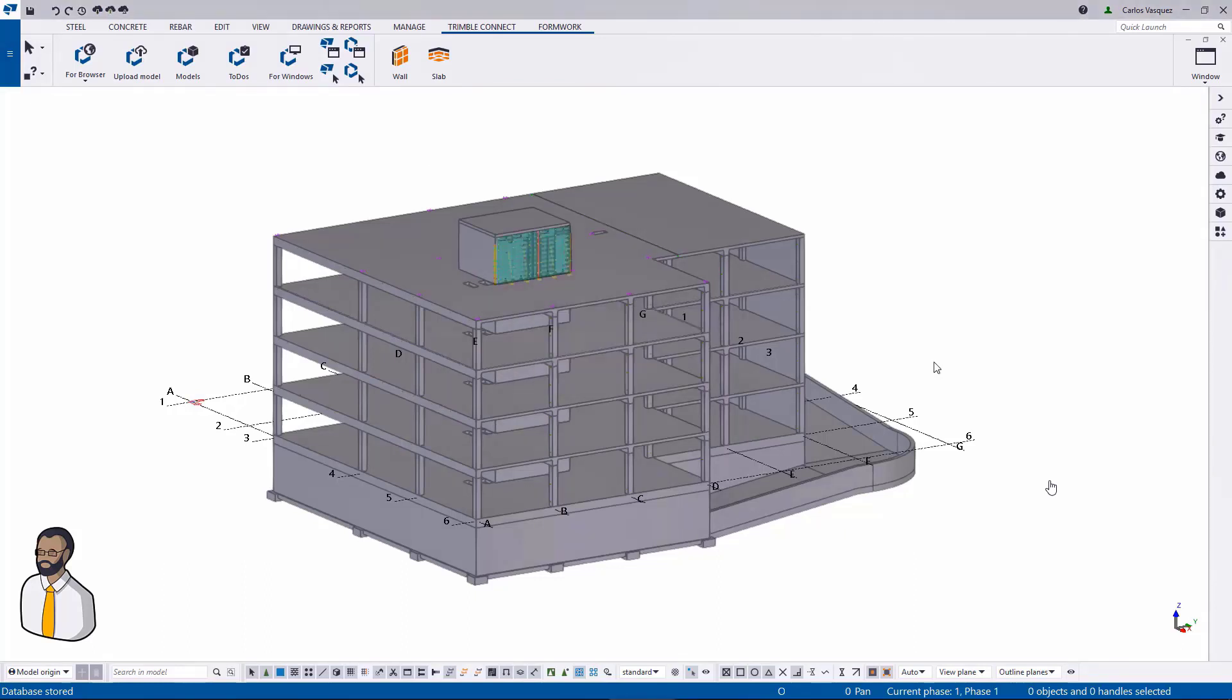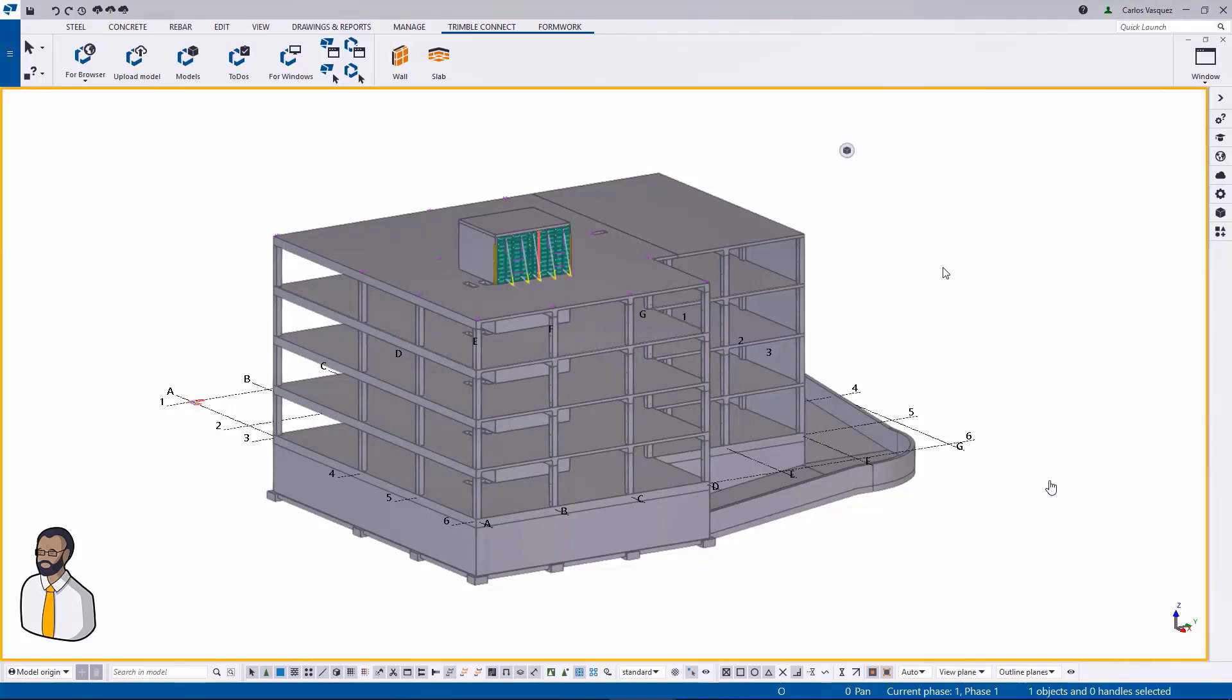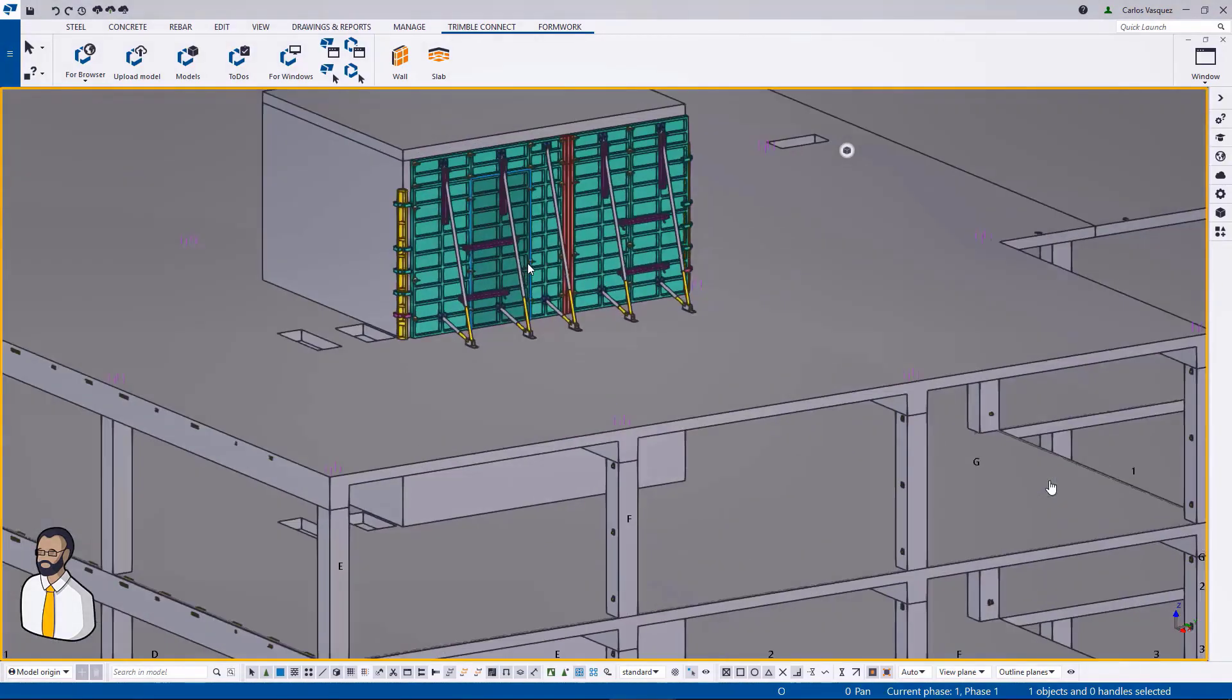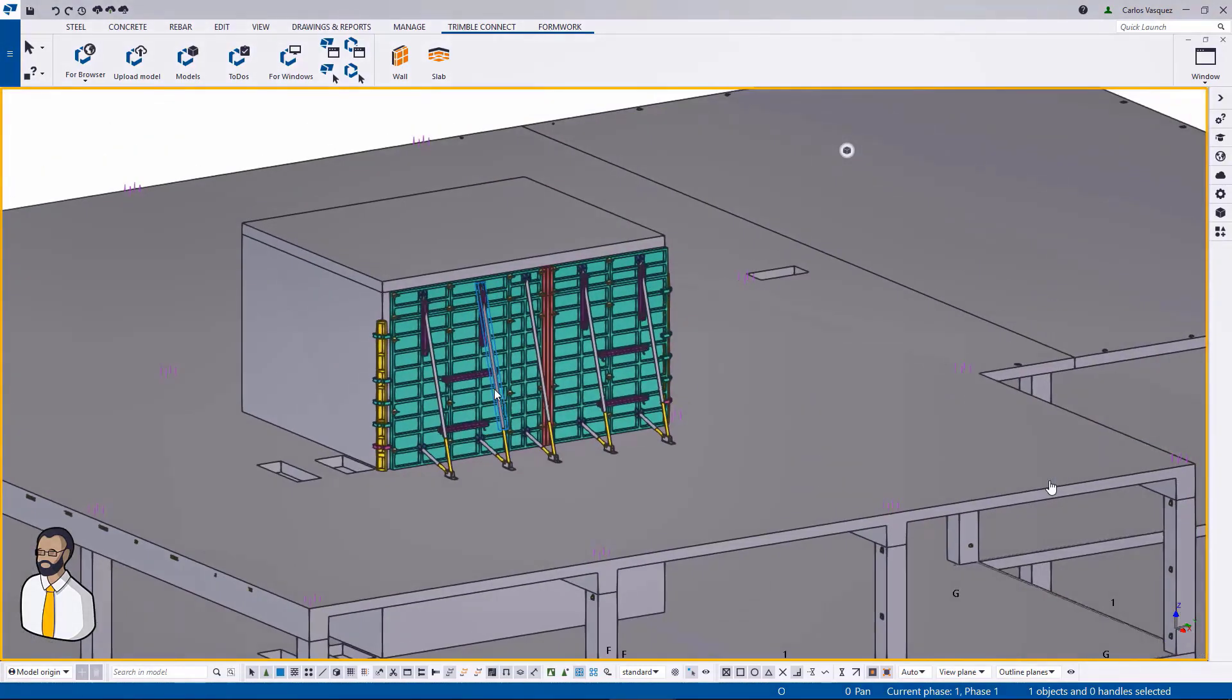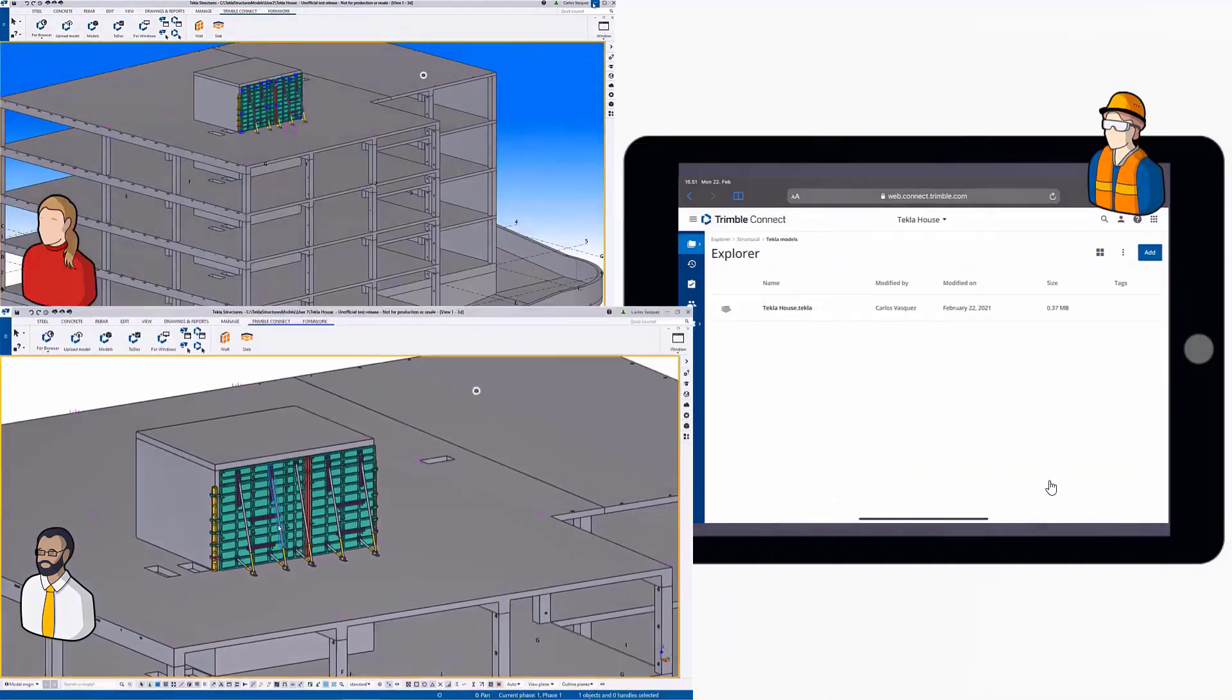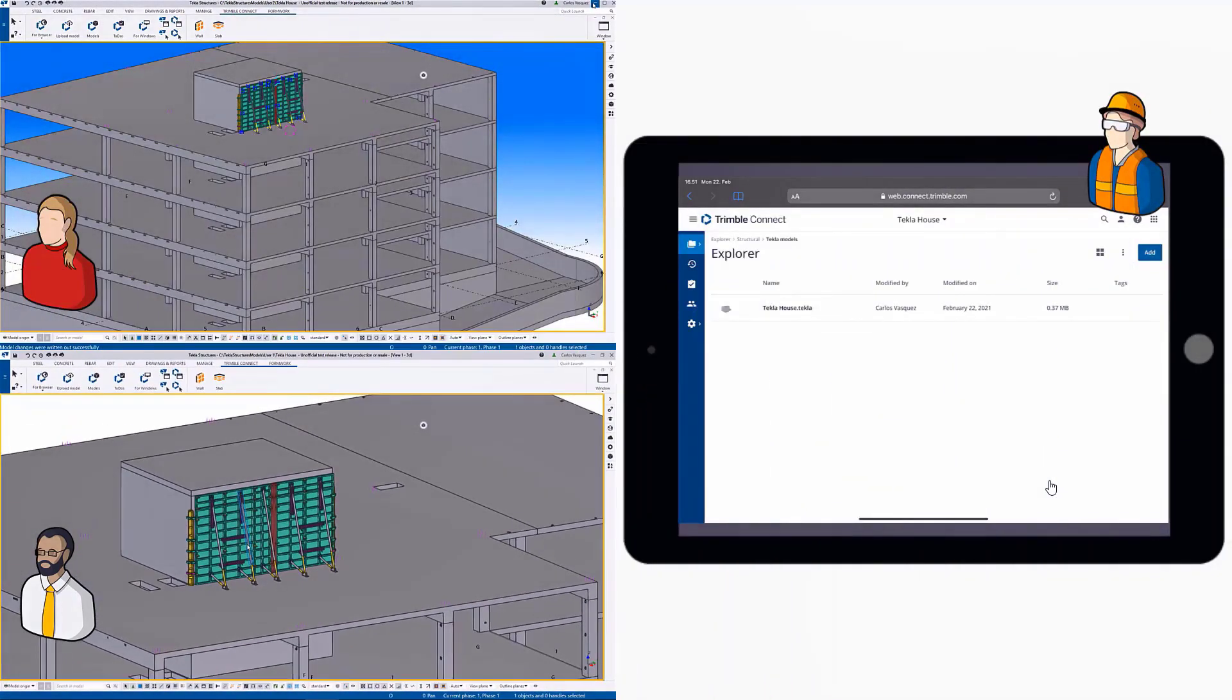And as you can probably imagine, the formwork that has been modeled on that other computer is imported into the model. So now they both are in sync.